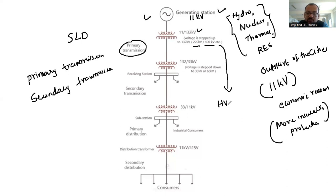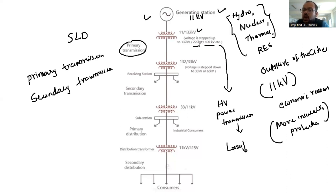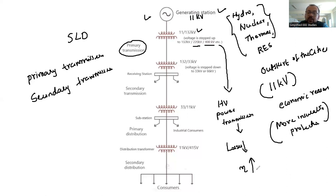High voltage power transmission is needed for minimizing the transmission line losses. I prepared one video in high voltage engineering explaining why high voltage power transmission is required, with derived proof — the link is available on that video. If the losses are reduced, obviously the transmission efficiency can be improved. Therefore, high voltage power transmission is required.